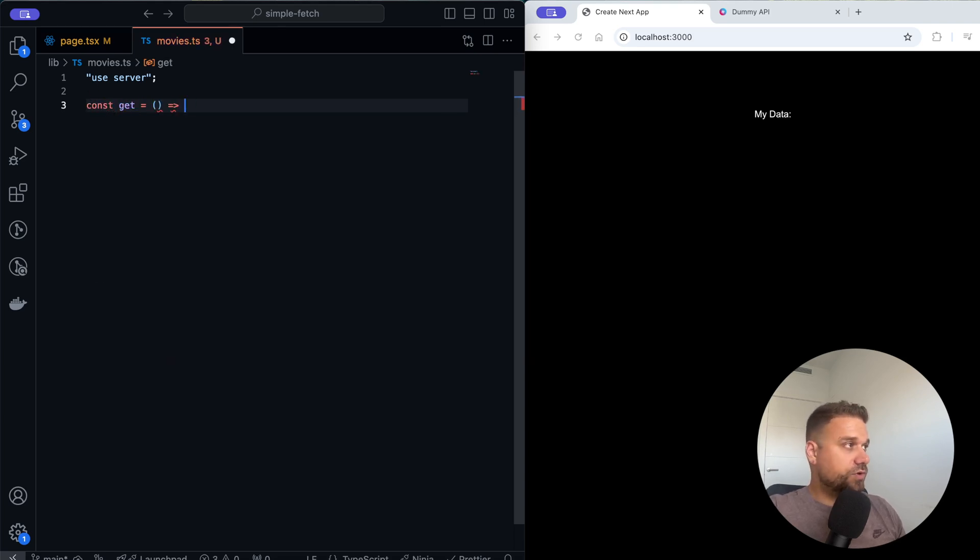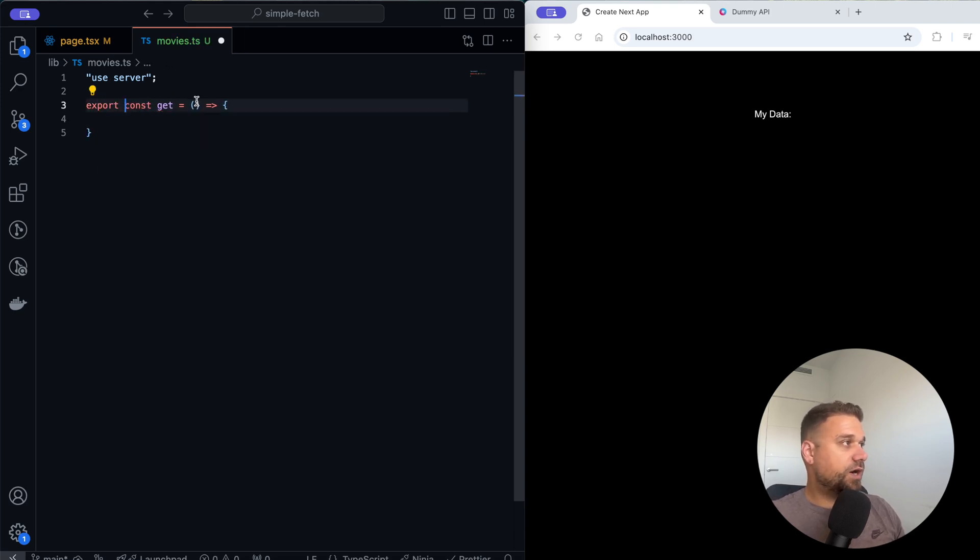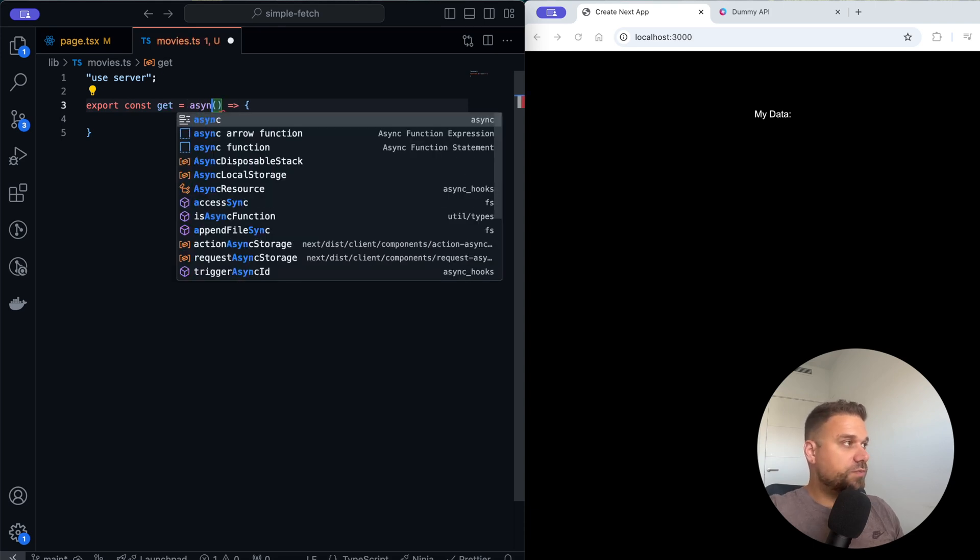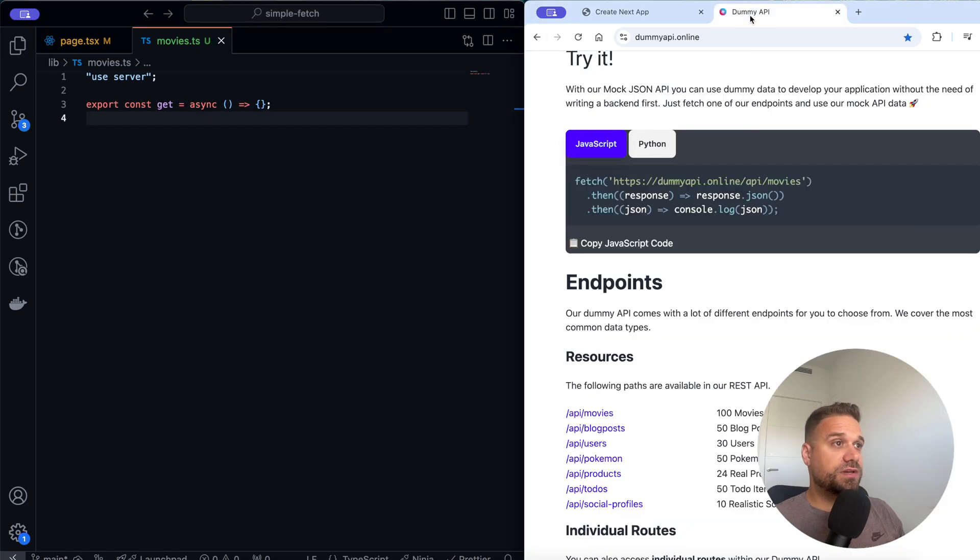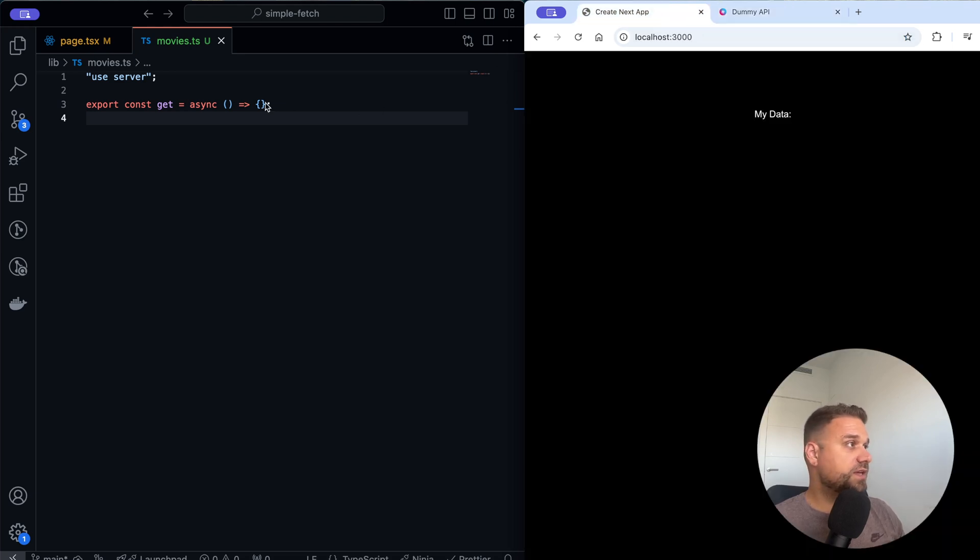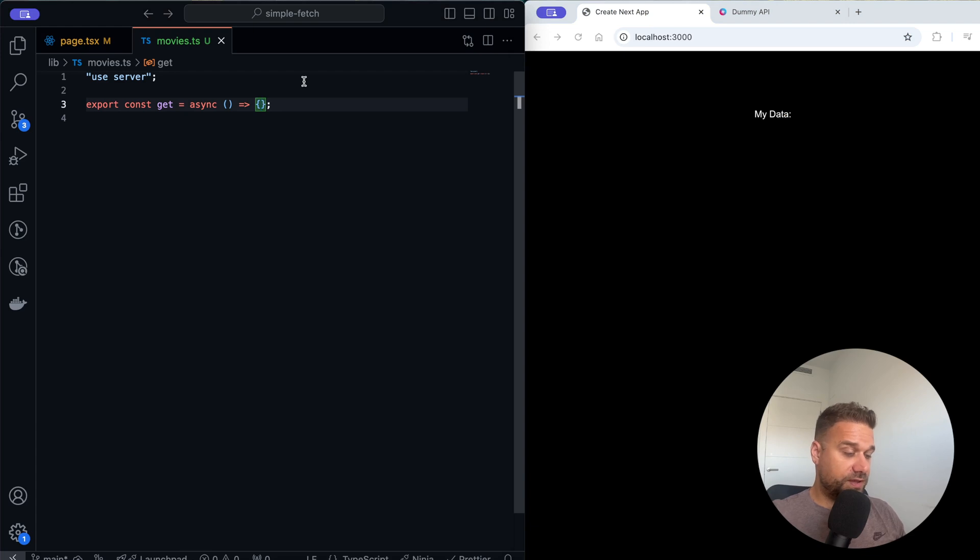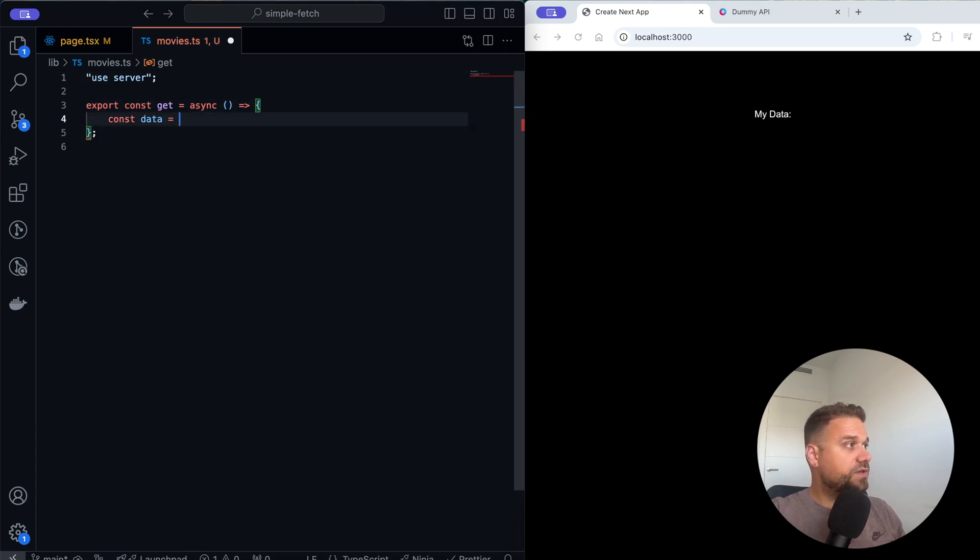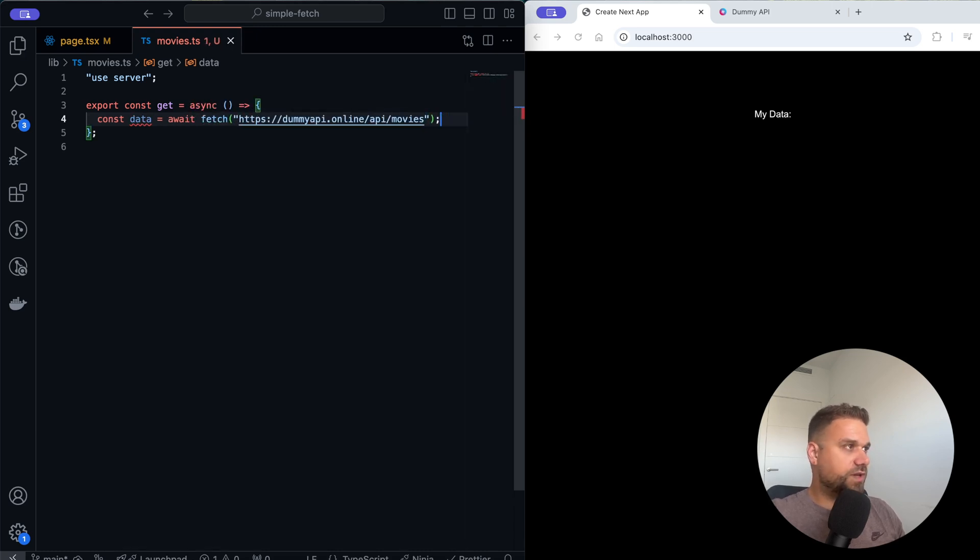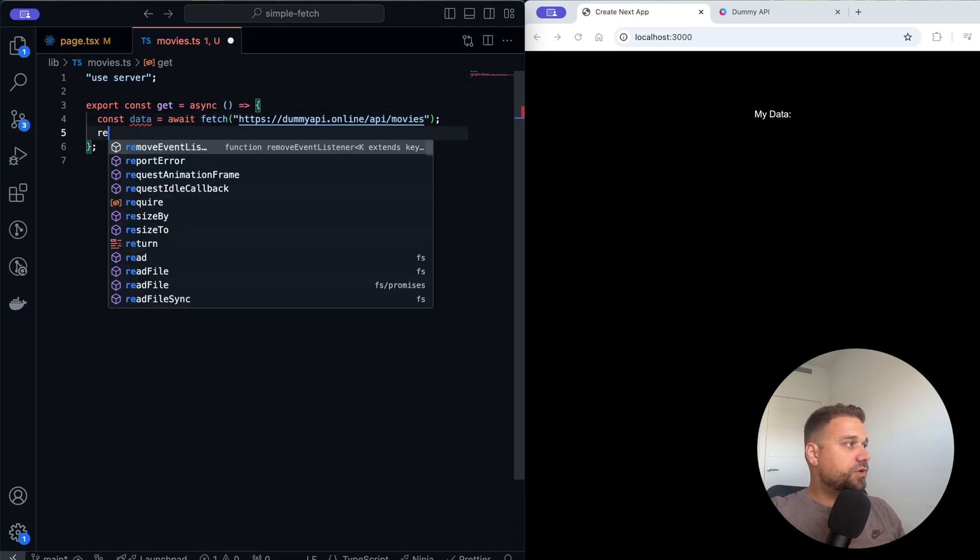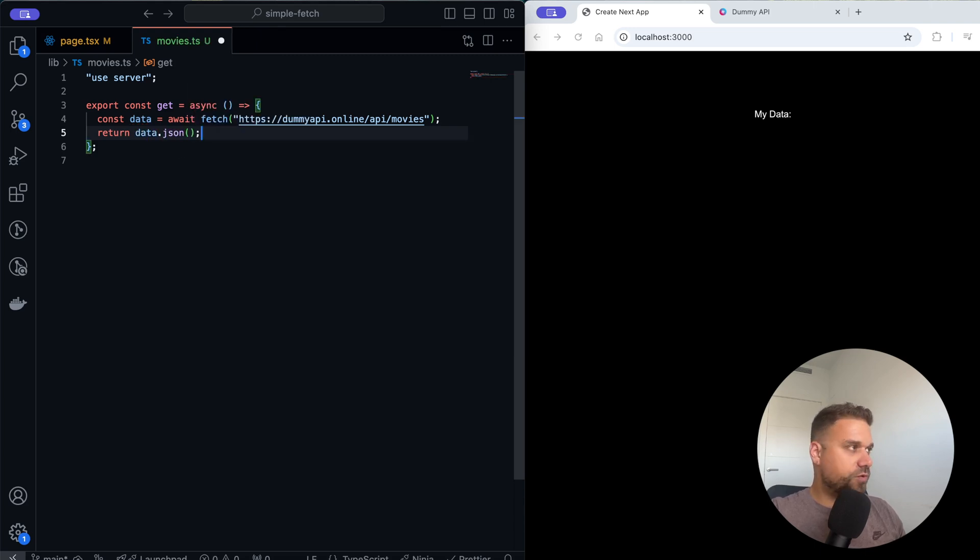That one is going to be an async function and the reason why it needs to be async is because we need to fetch this data inside of that function. I'm going to copy this URL from our dummy API and create a new data constant and await for fetching of that data from our dummy API. I'm going to return the data in JSON format like this.